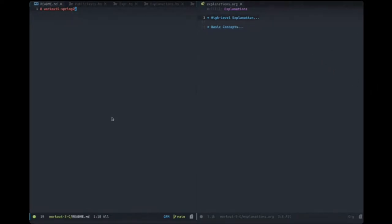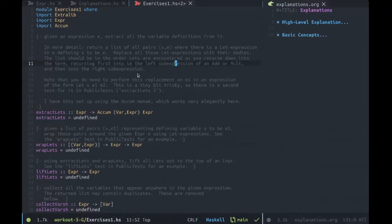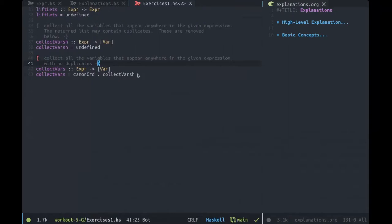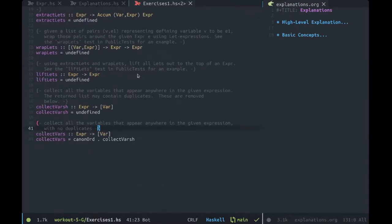I think the first and most important problem with doing this homework is figuring out what you're even supposed to do in the first place. So this is the exercises file. This is what you're supposed to manipulate. This is the homework, essentially.